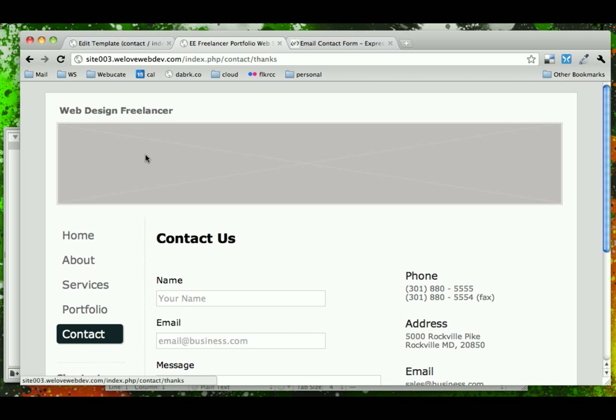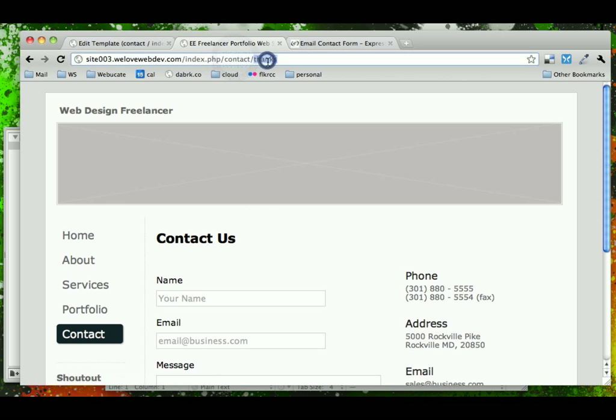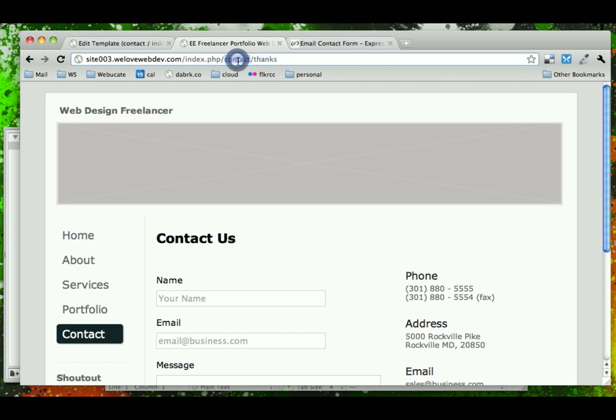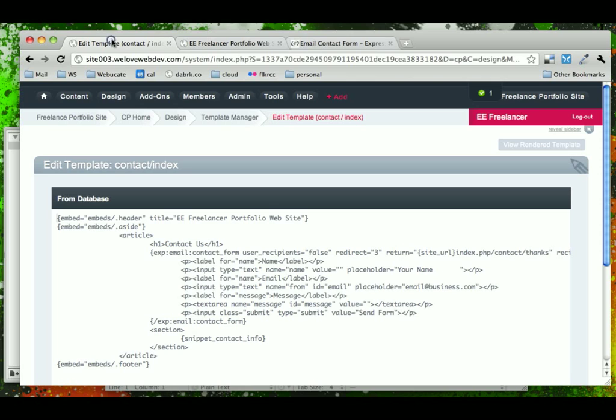Oh, we are directed, redirected, and notice that we have contact and then forward slash thanks in the URL. We're still on the contact page and it's valid, and what we're going to do is pull this URL instead of creating another page called thanks inside the contact template group. We're just going to use this parameter on our contact page to test if it says thanks and then display a thank you message.